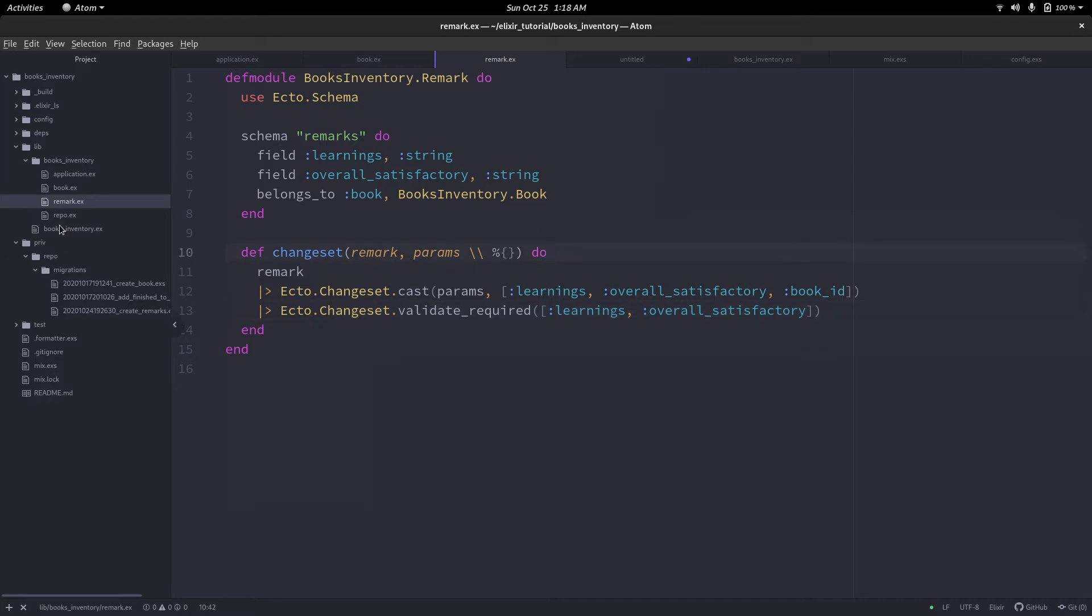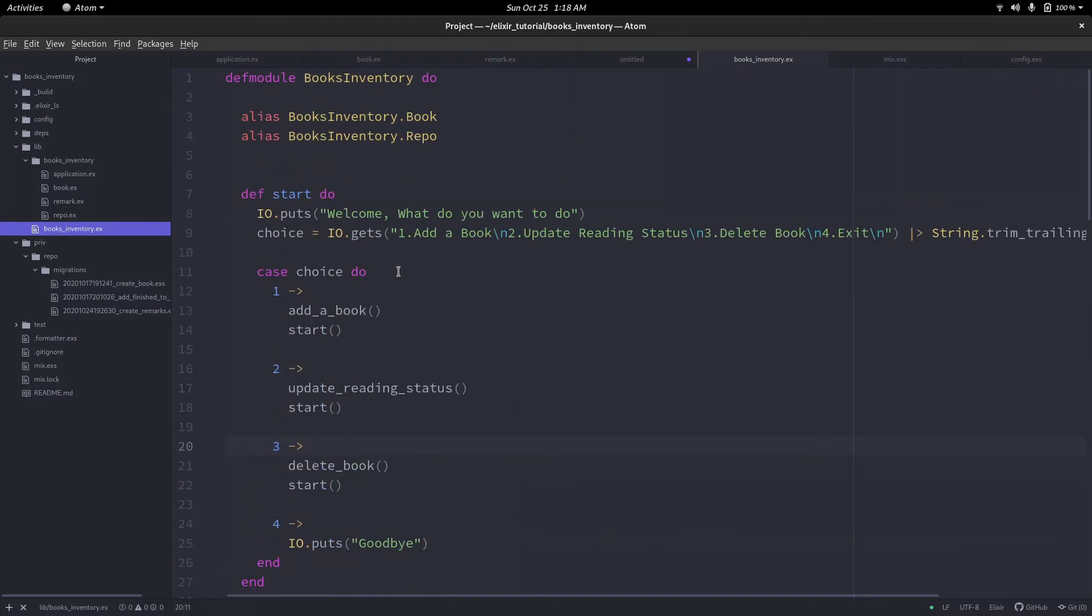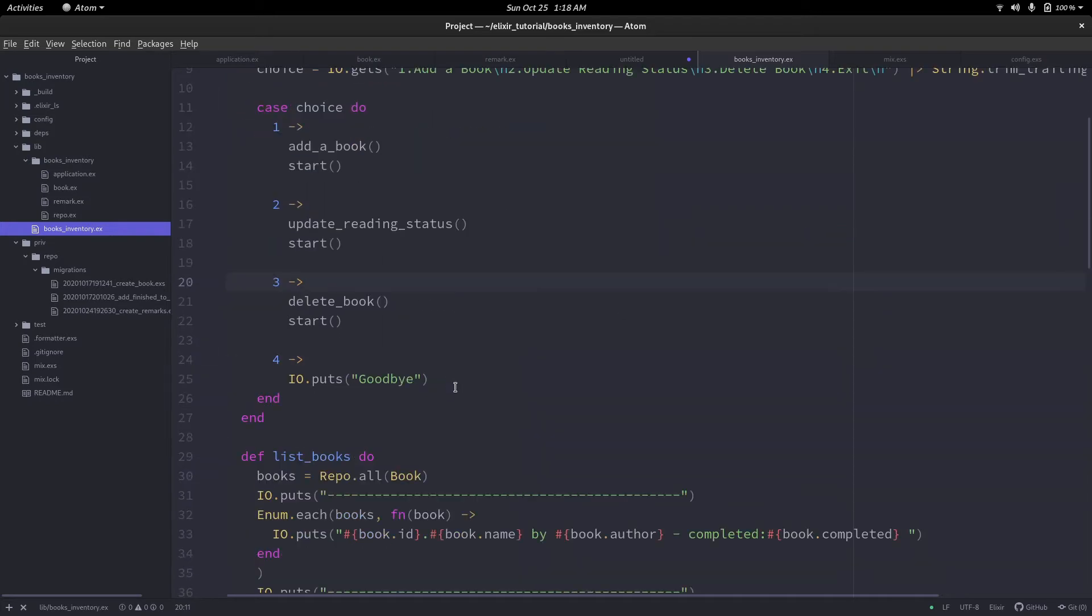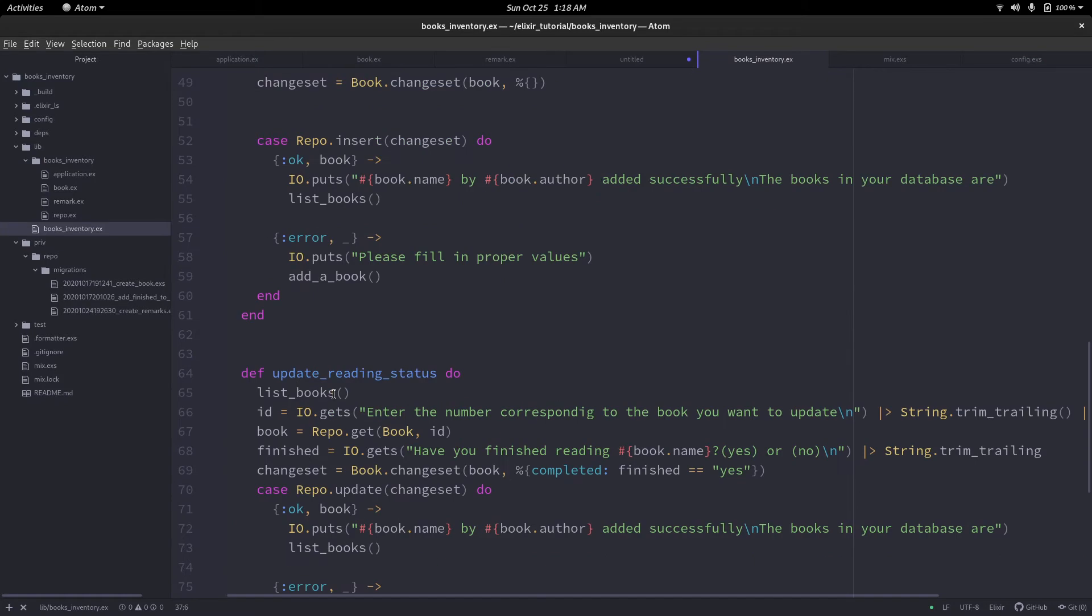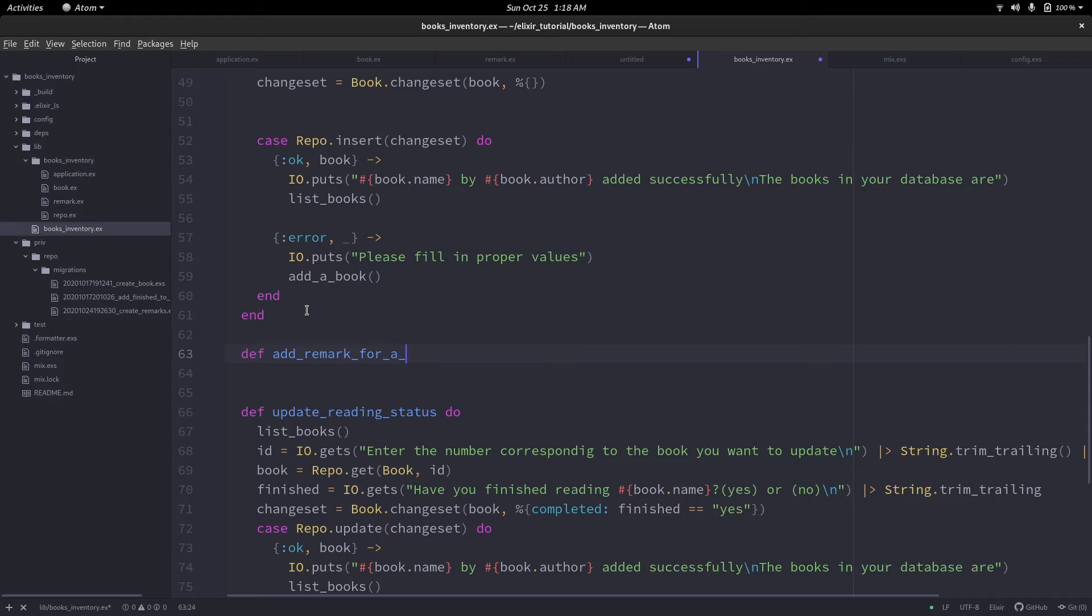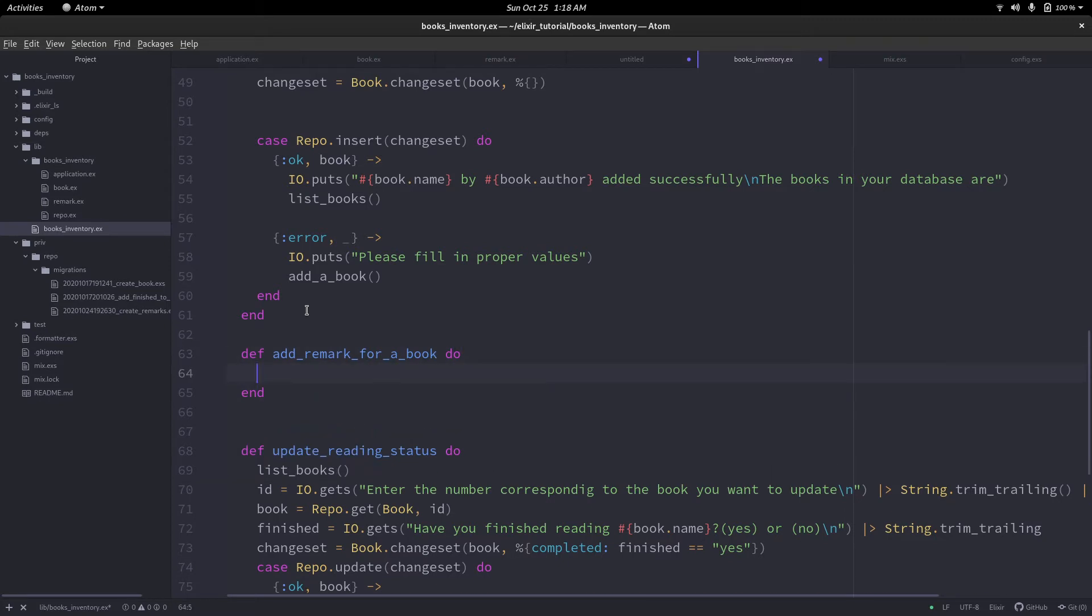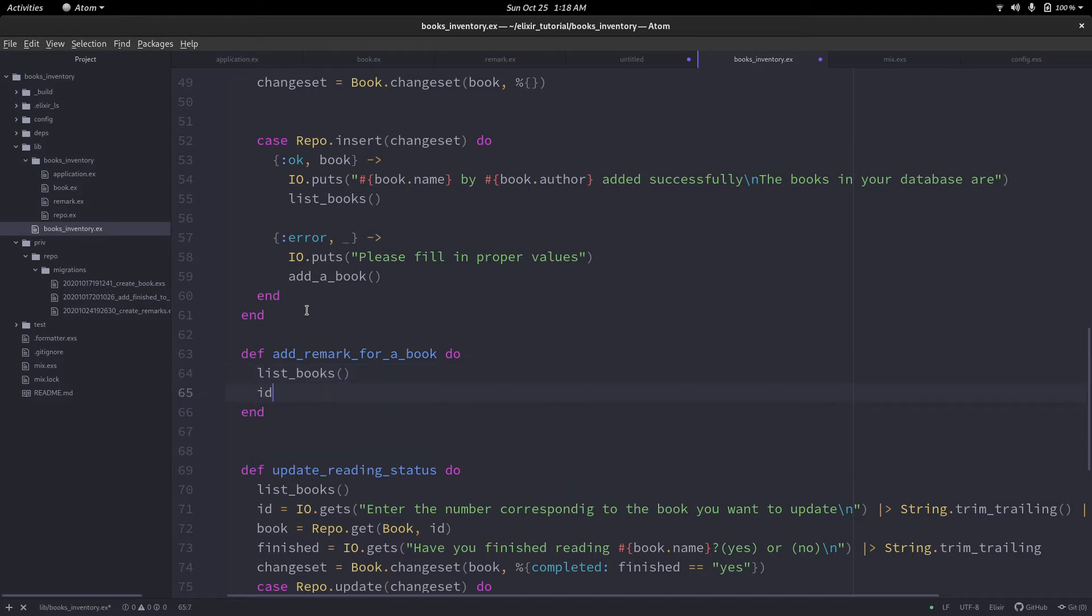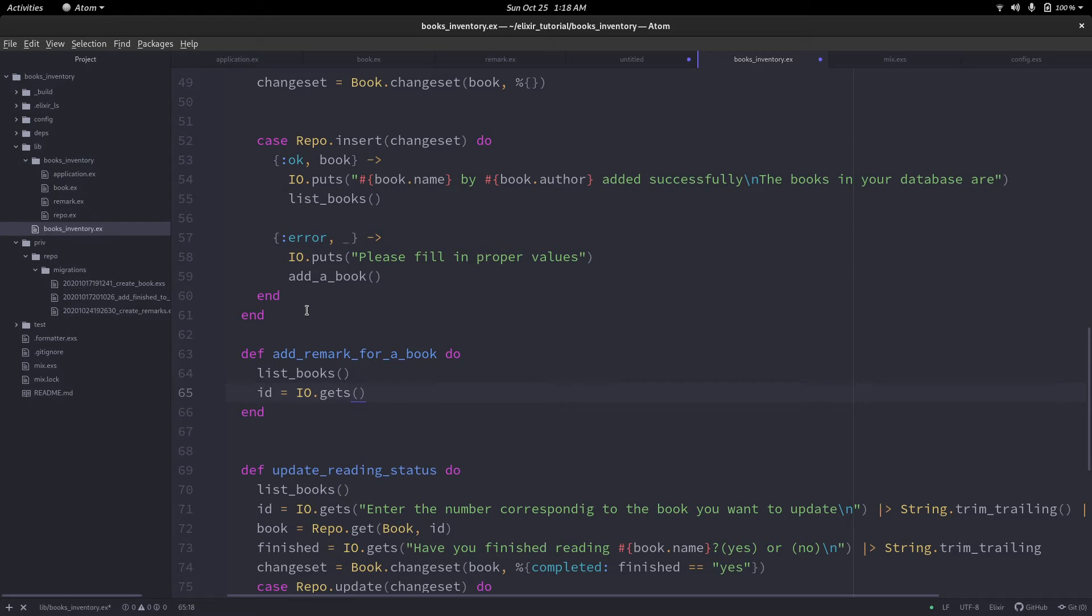Let's open up our books_inventory.ex file and start writing the functionality for adding a remark. We'll define add_remark_for_a_book. We have to list all the books first, then we'll get the corresponding ID. The reason I'm using ID is because if you search by the book name, then it has to be entered exactly the way it is in the database. It's best to use the one thing that appears common to everyone when you're designing these console-based applications. In our case, the ID is an integer and it will look the same to everyone. We'll say enter the ID corresponding to the book, do the extra work, and convert it into an integer.